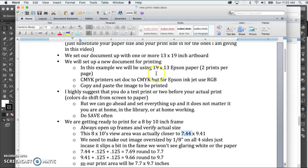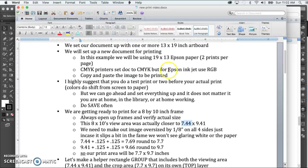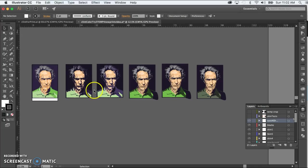It just happens to work out that if we set up the document as 19 by 13 rather than 13 by 19, we can get two prints on it. Now if you're using a type of printer that has just four cartridges in it, CMYK, then go ahead and set the document up for CMYK. But in this particular example I'll be using an Epson inkjet printer that has a bunch of different colors, and for that reason we're better off to stay in RGB mode.